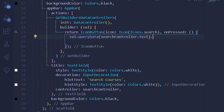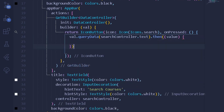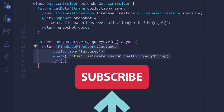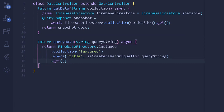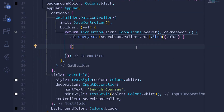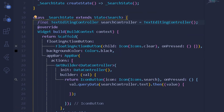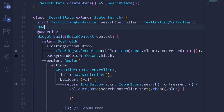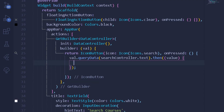Once we've queried all of our data, we use the .then() clause to get the returned value. That value refers to the entire return statement from which we get all our data after querying the string. For this value I need to assign it to a new variable of type QuerySnapshot, let's call it snapshotData.